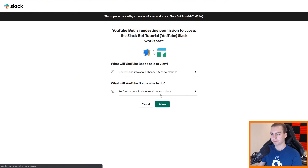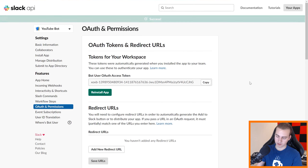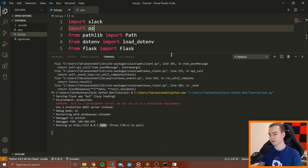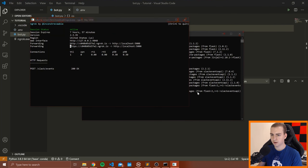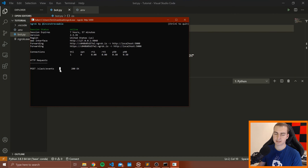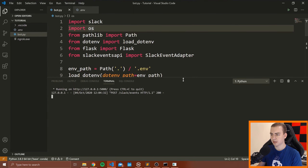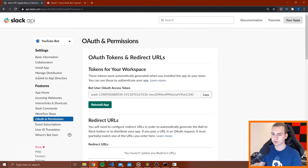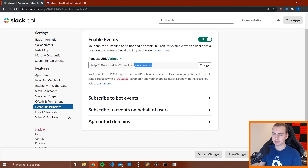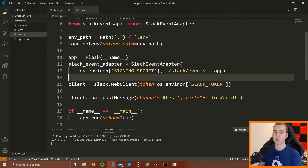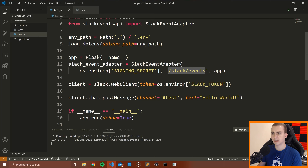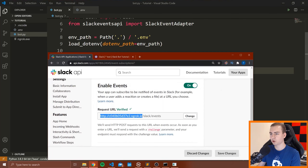Press Save Changes. It says you've changed permission scopes — please reinstall your app for these changes to take effect. It also notes that channels:history is required as a scope, which was automatically added when we added that event subscription. Press Reinstall App, press Allow, and we're good. Back in VS Code, you can see a POST request to /slack/events already came in — that was Slack verifying the URL endpoint.